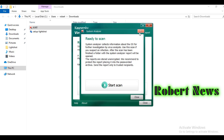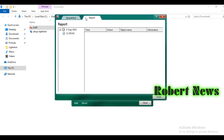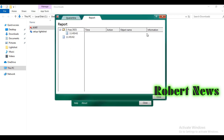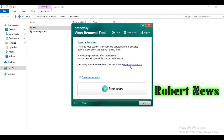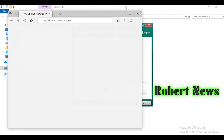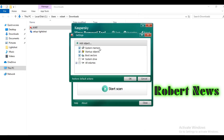A reboot might be required after infection removal. Please save all open documents before scanning. Now I am telling you about the features of the tool. You can see system analyzer, quarantine, and report options. The report shows today's date when it is scanning.